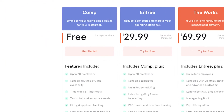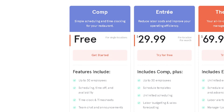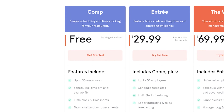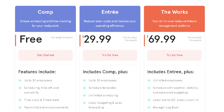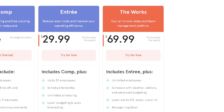The free, or Comp, version has a lot of great features but can only serve one location and up to 30 employees. The Entree version can work with more than one location and also has schedule templates, unlimited scheduling functionality, labor budgeting, sales forecasting, the ability to allow for and track PTO, breaks and overtime, sales and labor reporting, and read receipts. The Works is all of those great features but with unlimited employees, the weather function mentioned earlier, station separation, advanced budgeting, state-based compliance tools, and more.